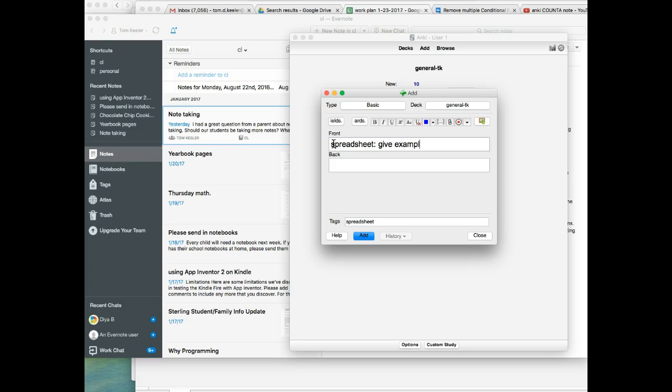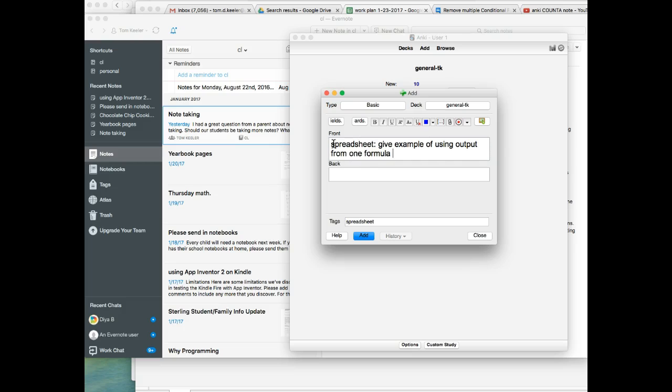Give example of using output from one formula as input to another. And on the back, we say, for example.